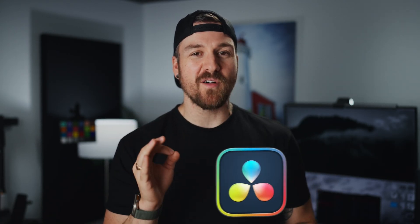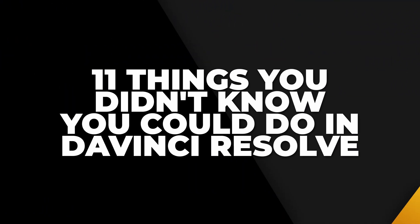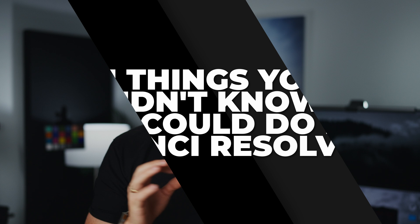What is up people, Duny here, and today we're gonna be upping your DaVinci Resolve game by giving you 11 things that you probably didn't know you could do inside DaVinci Resolve.